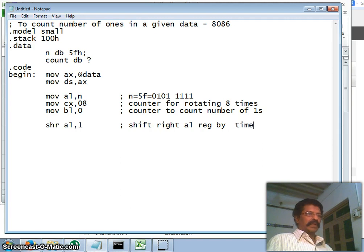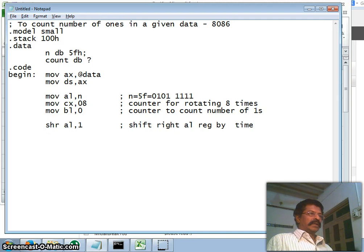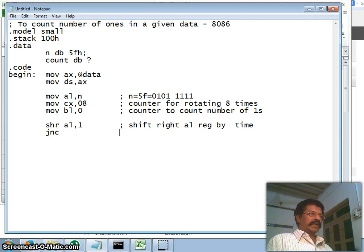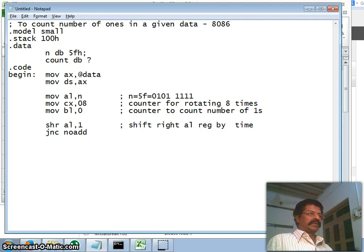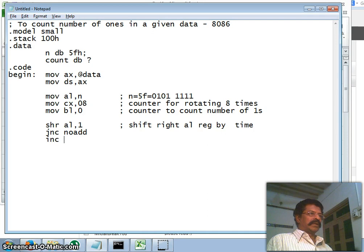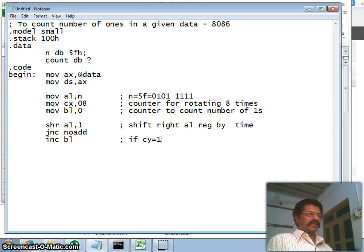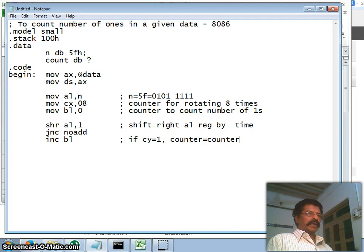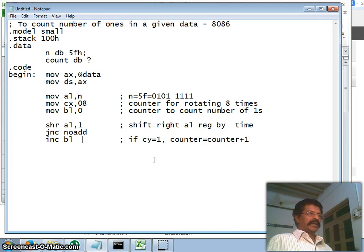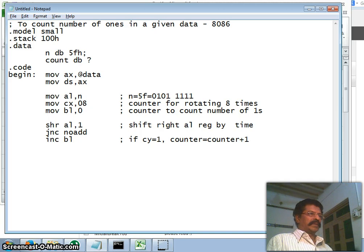So all right, now the least significant bit would have gone to the carry flag. Therefore jump on no carry. Therefore if the carry is not there, we do not add, that is we don't increment the counter. If the carry flag is one, then increment the BL register. Therefore if carry flag is equal to one, then counter is equal to my counter plus one. Here counter is equal to BL. If there is no carry, then I don't add. Therefore simply I come here: no add. One time rotation is over.